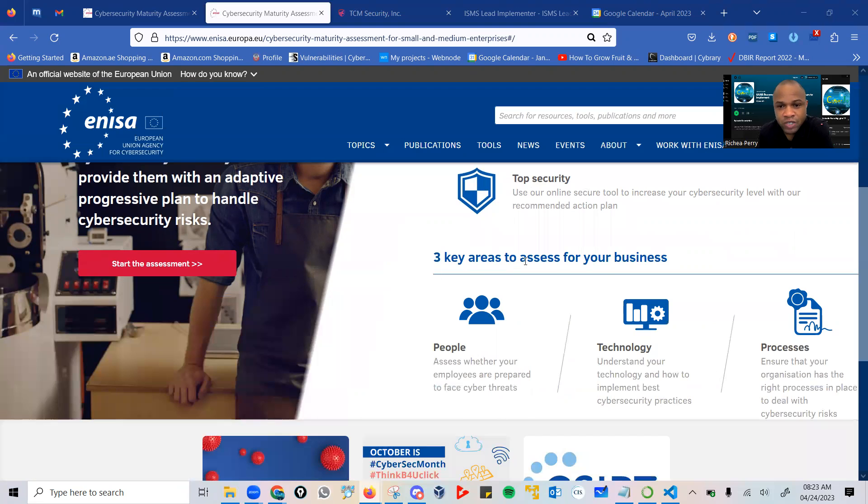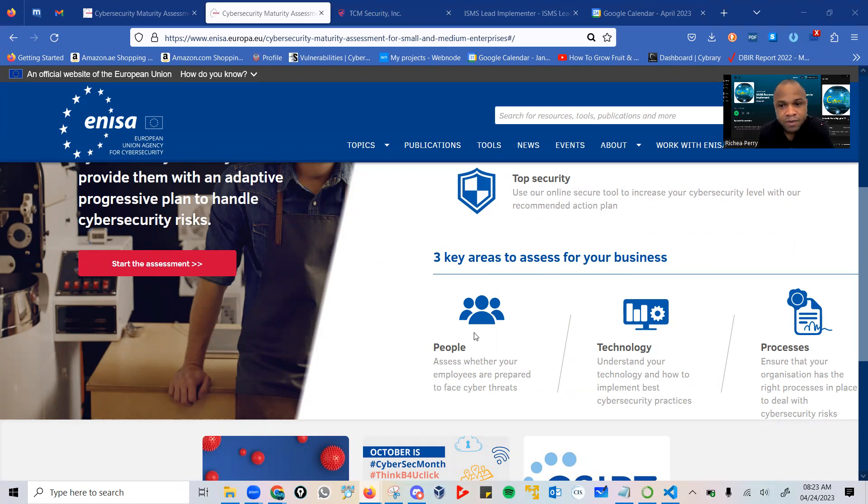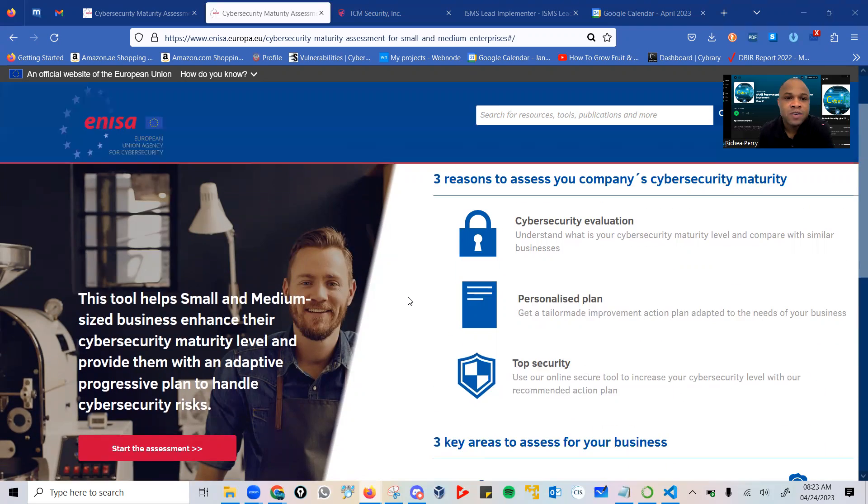There are three areas that are assessed within an organization or business: the people, the technology, and the processes. All of these are taken into consideration.